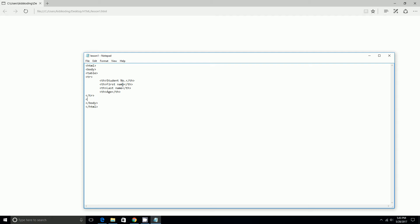And then next we'll start another table row. We're going to tab it. TD for table data this time. And then we're going to do student number one. And his name - I'm just going to do fake names for people who don't exist. So Austin.